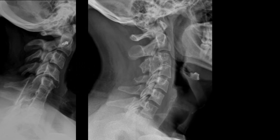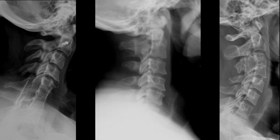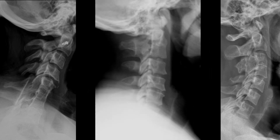Here is the C3-C4 congenital block with a good example of a hypoplastic disc and posterior element fusion. And in this example we have a C2-C3 congenital block with posterior element fusion and a remnant disc.